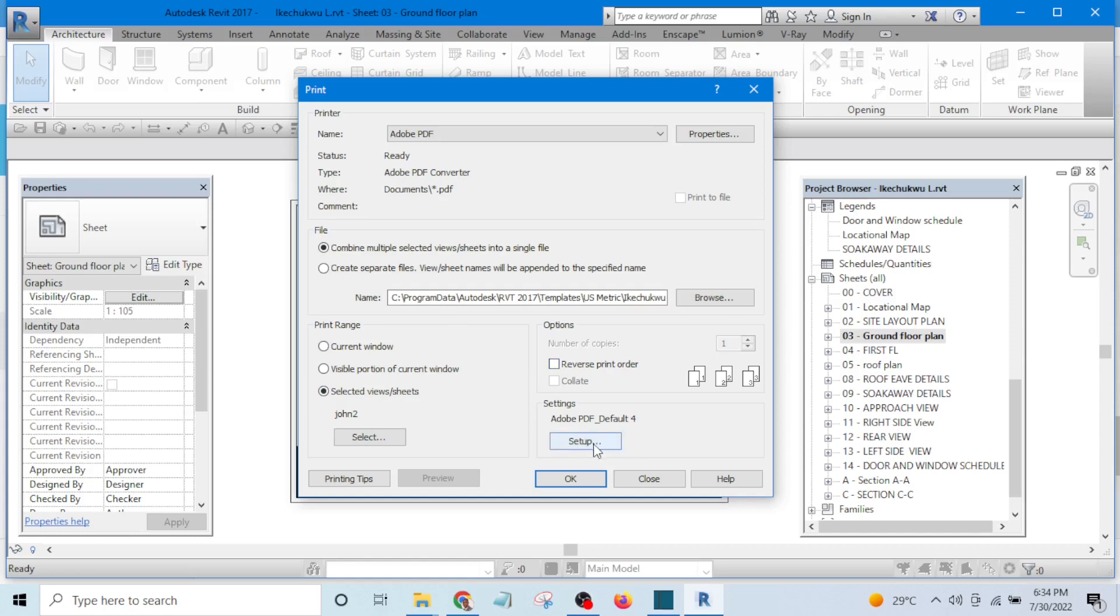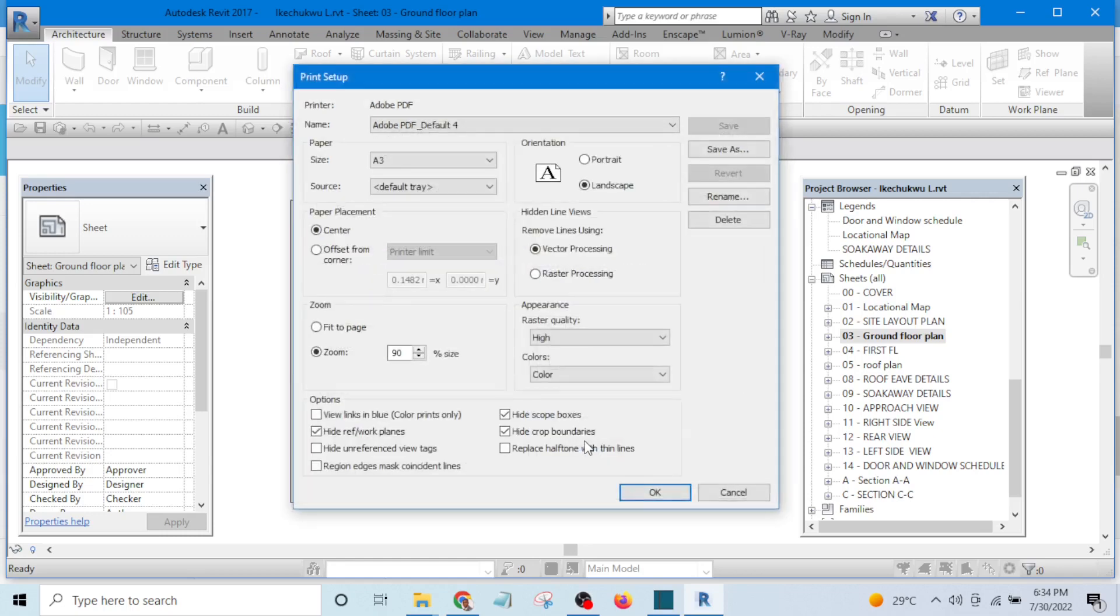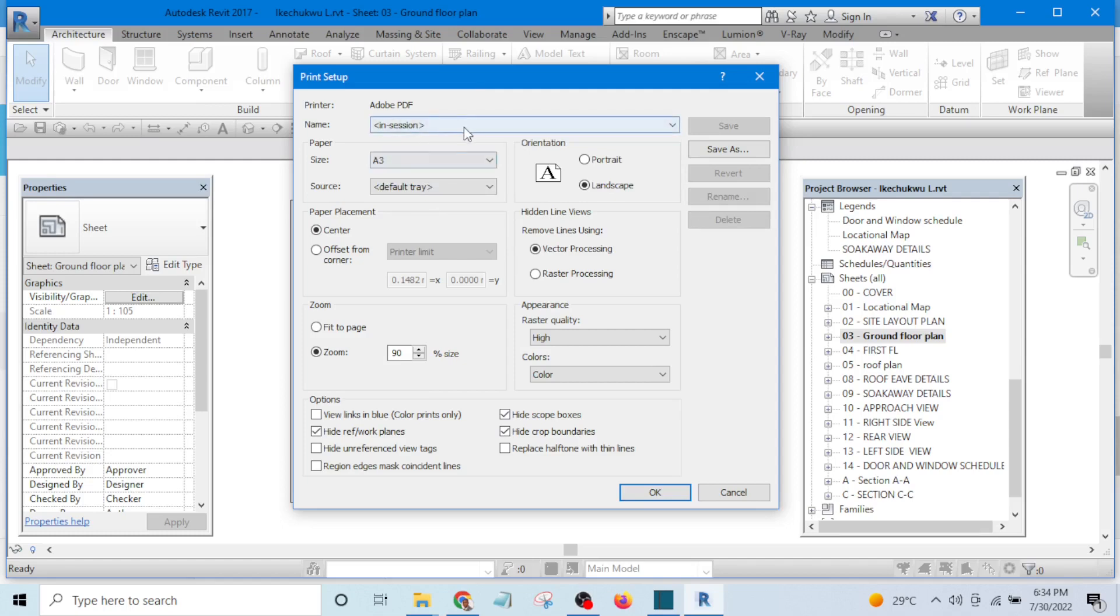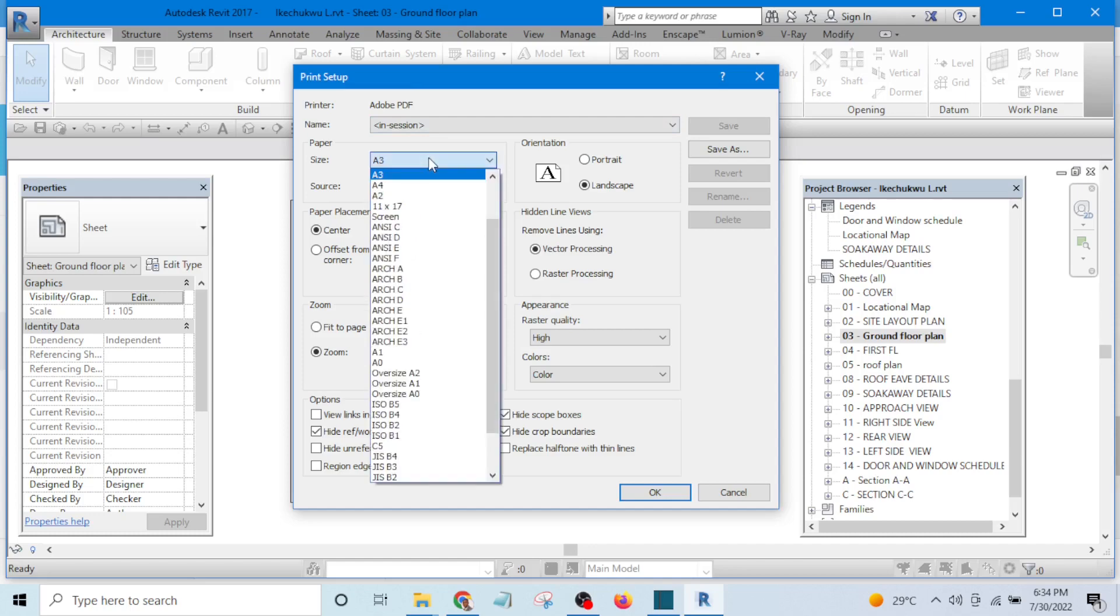This is where you are going to centralize it. Click on setup and you may not have this, your own could be like this because what you are seeing now is what I have set before.